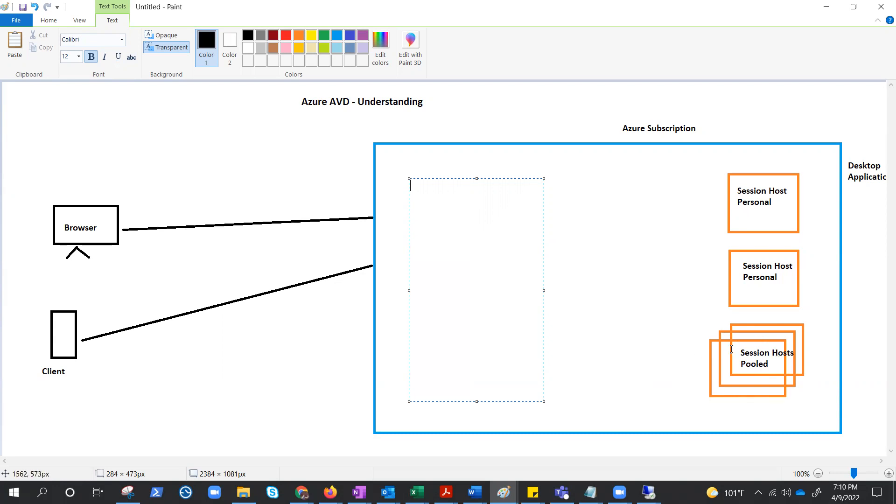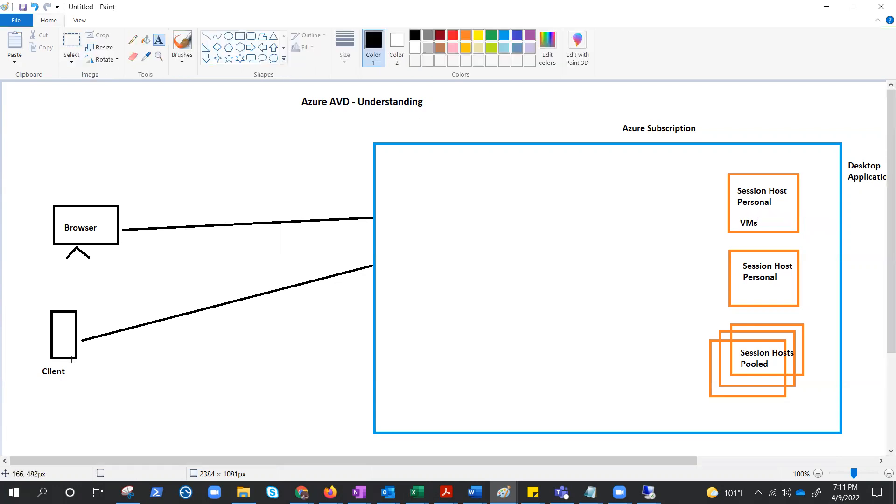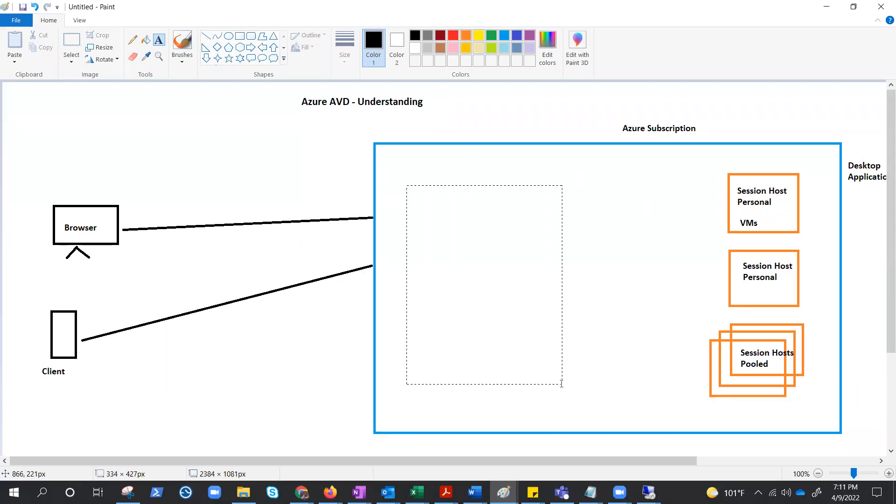We will discuss the session host in detail in upcoming video, but just for this understanding purpose, these are the VMs which are created in AVD as a session host and created through the customized image. And this is the purpose of the request from browser or mobile phone to access their personalized desktop. But it's not that simple, right?